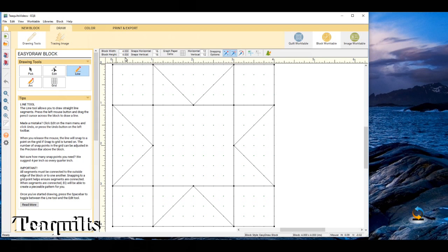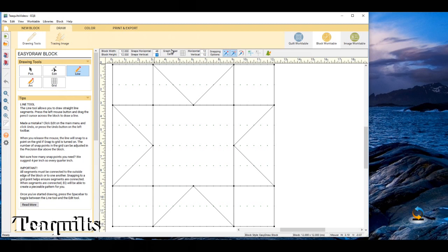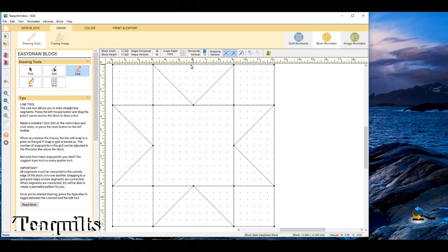This block automatically comes up on screen as four inches. It doesn't really matter what size the block is while you're working on it, as long as you've got divisions that can be easily divided. I like to work on 12-inch blocks because it gives me some additional lines - that's also a quilting standard for block sizes. I have 16 snaps horizontally and vertically, so we might want to change this to 48 to make sure I can snap to four and a half, six, and seven and a half inch positions.